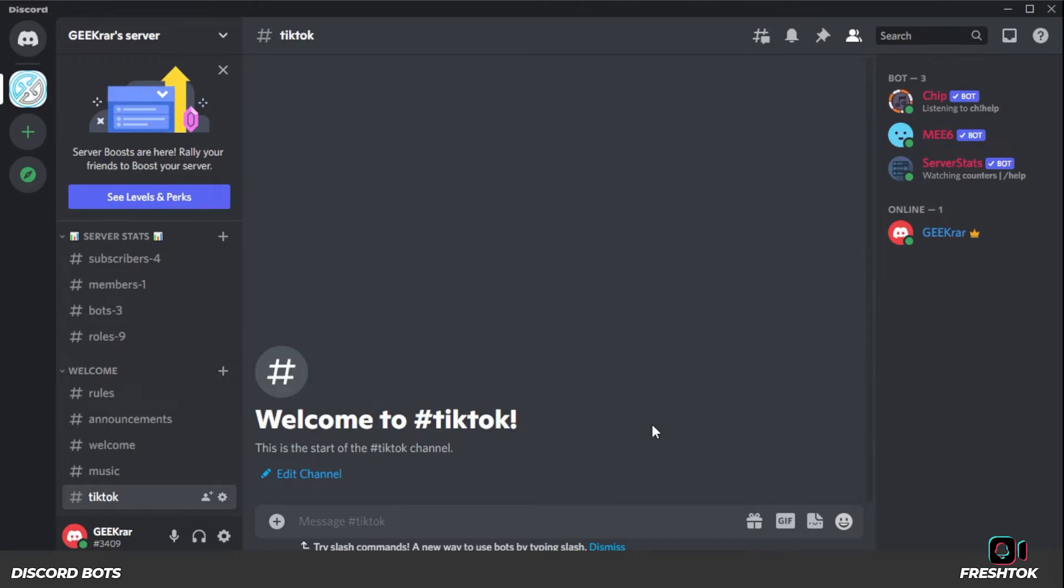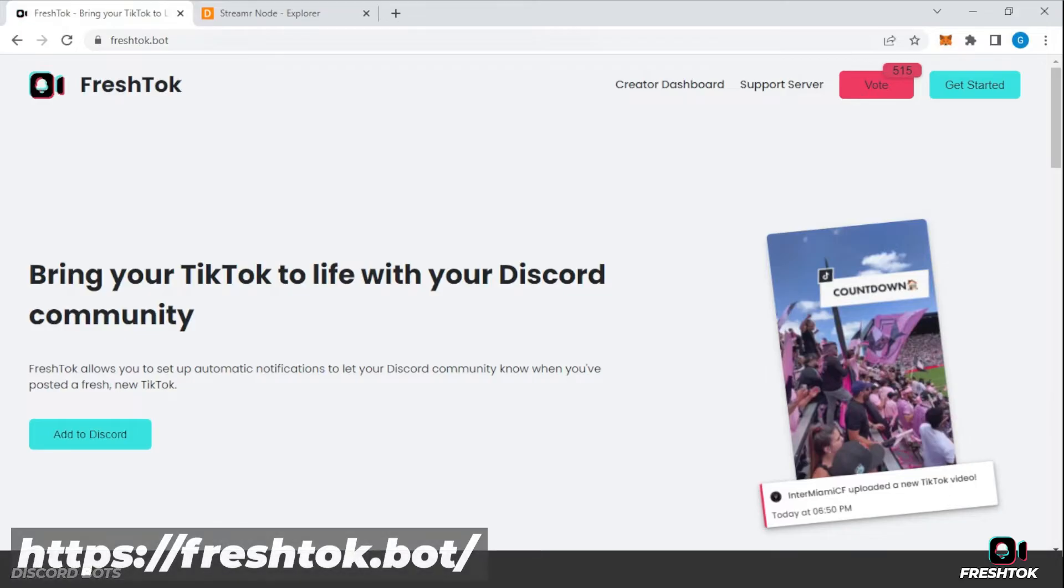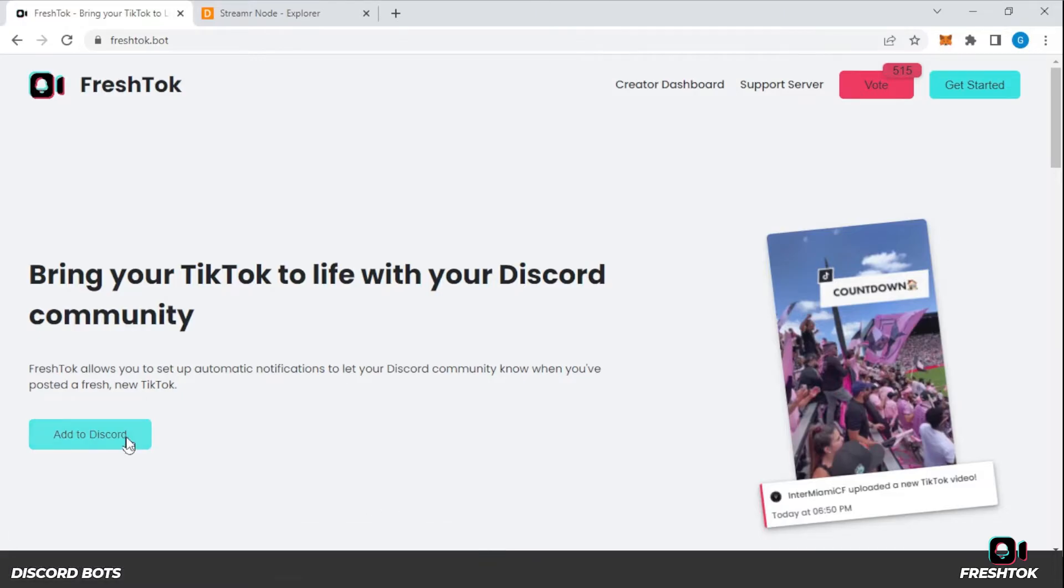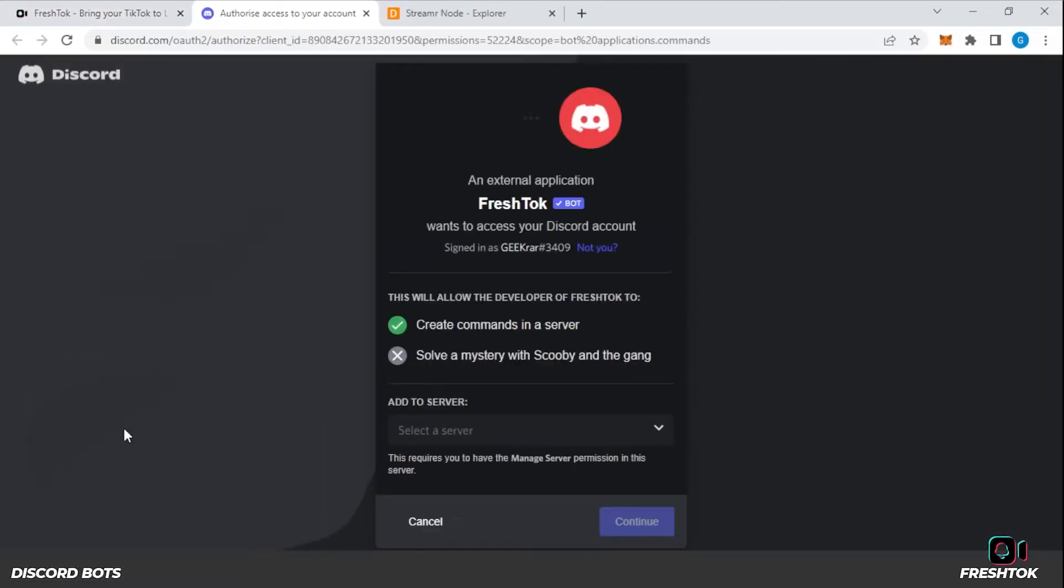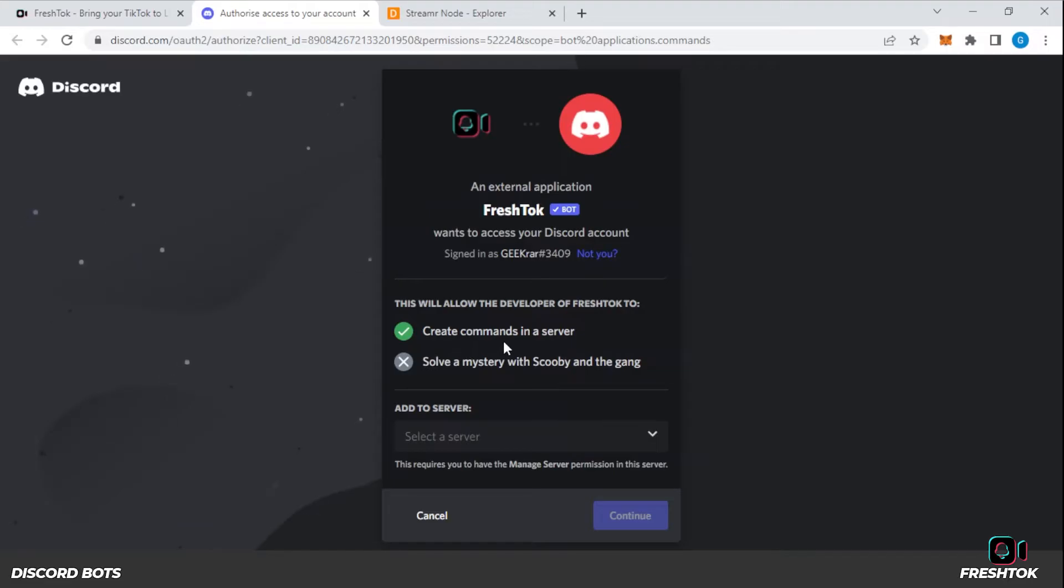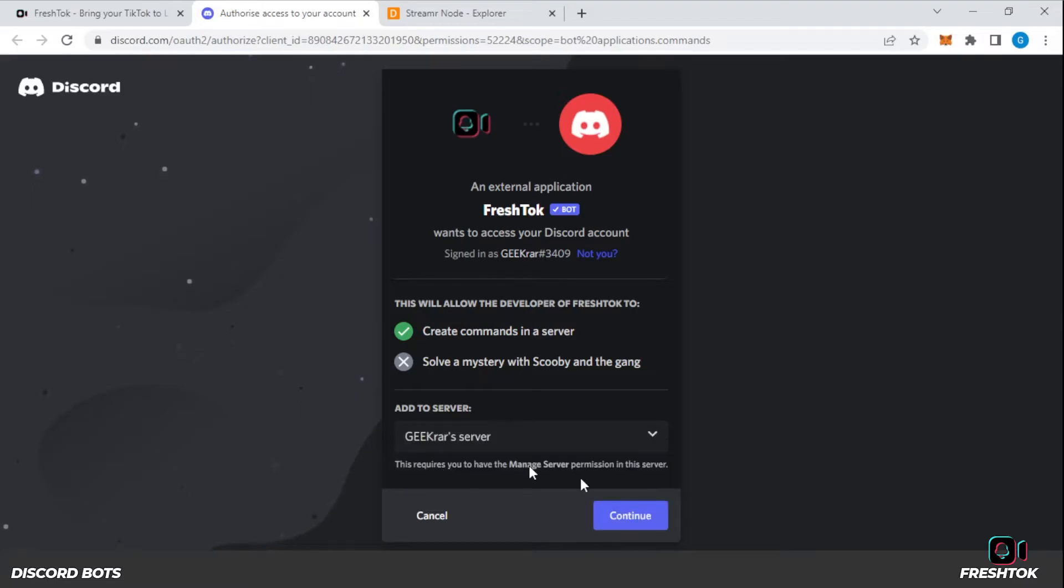Now we're going to head over to the website for the TikTok bot. And that website is freshtalk.bot. It's very simple to add it to your Discord server. Just click on the add to Discord button over here. It's going to want to log in. We're okay with it creating commands on the server, which is fine. And we have to select our server. I only have one and it's my GeekRAR server. There we go.